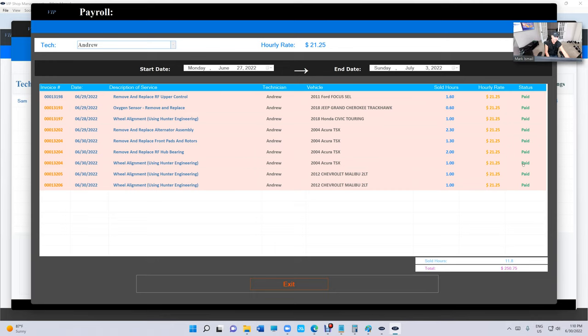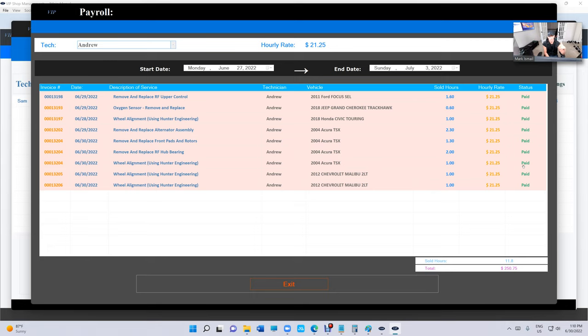Why do we want to mark it as paid? Because we want to make sure when we close whatever unpaid invoices, we don't want to pay the technician again for the same thing that we already paid them.